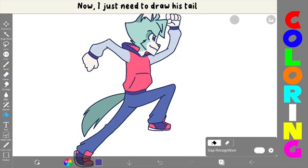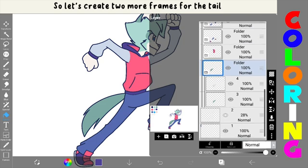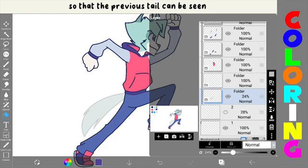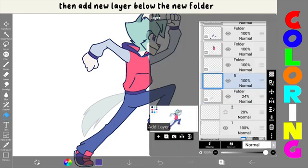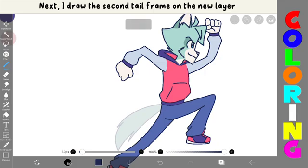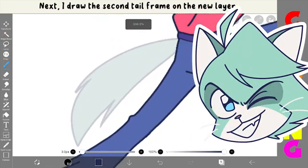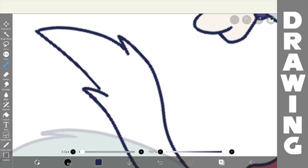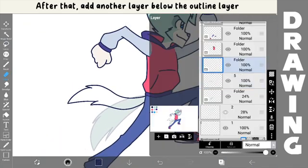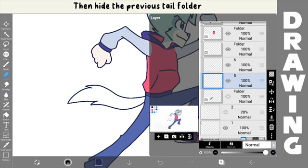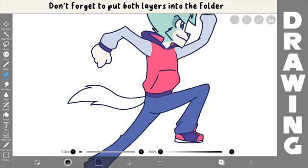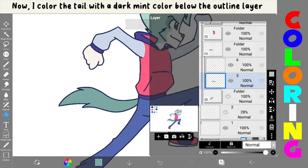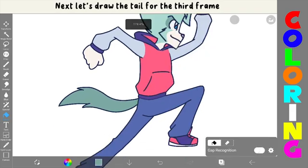Now, I just need to draw his tail. So, let's create two more frames for the tail. Create a folder first. I'll lower the opacity a bit so that the previous tail frame can be seen. Then, add a new layer below the new folder. Next, I'll draw the second tail frame on the new layer. The tail is drawn upwards. After that, add another layer below the outline layer, then hide the previous tail folder. Don't forget to put both layers into the folder. Now, I color the tail with a dark mint color below the outline layer. The second tail frame is done.